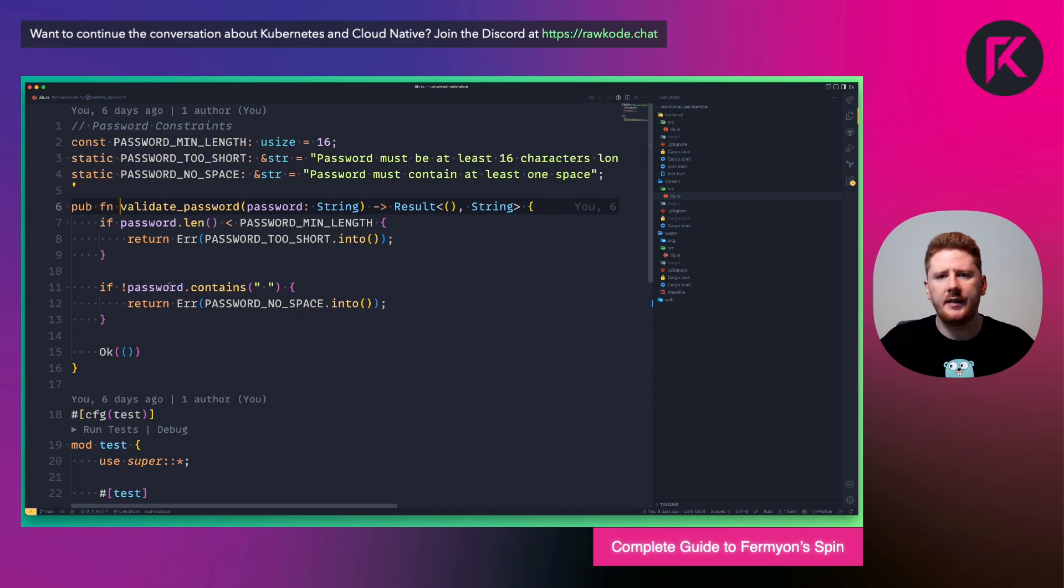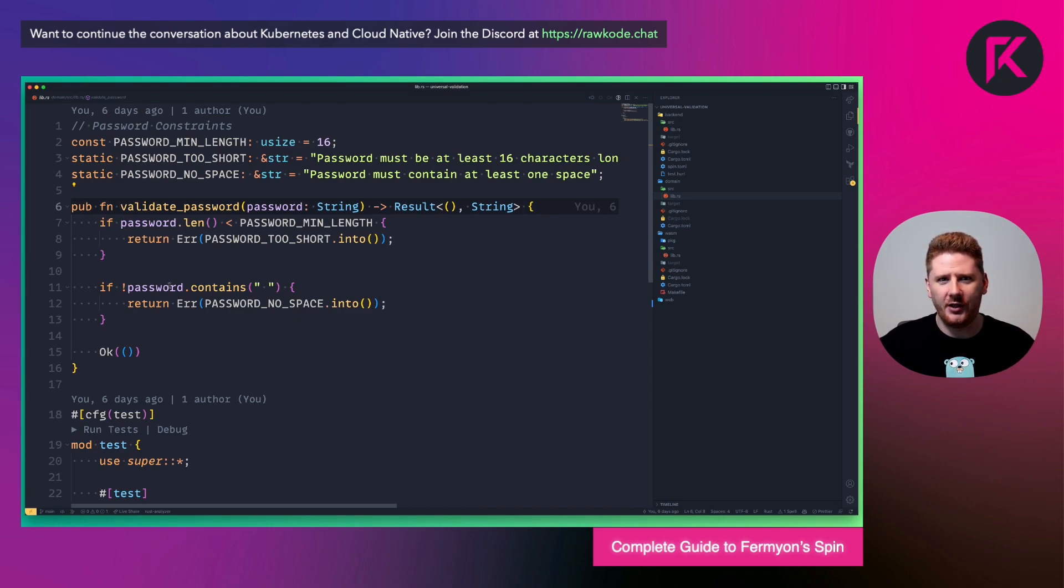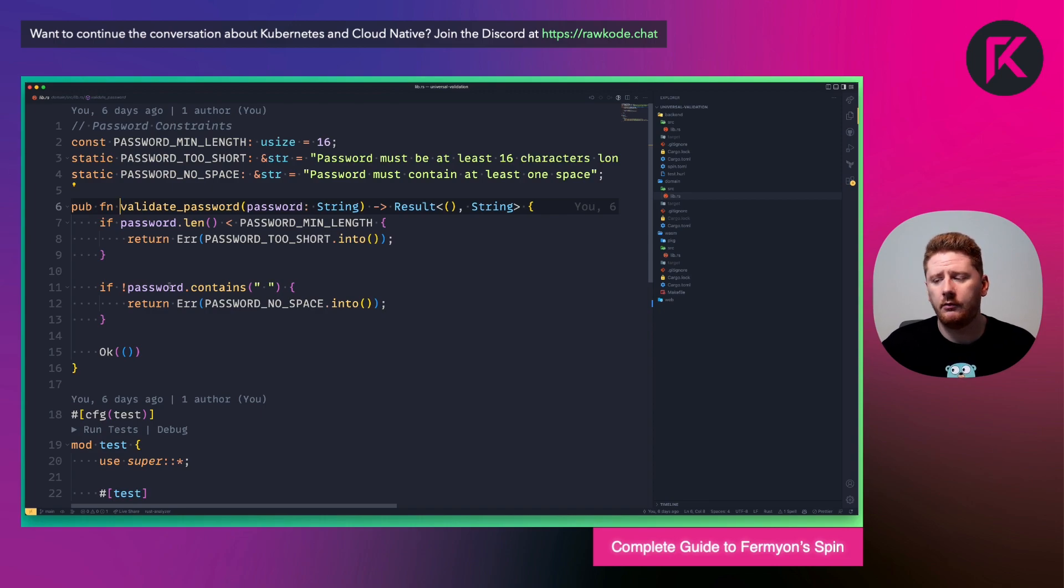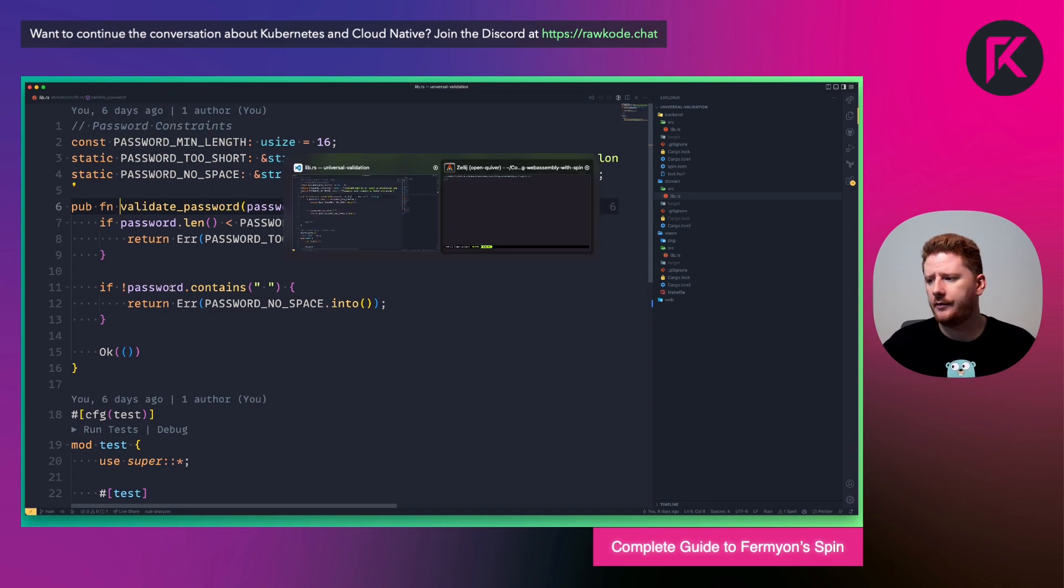This is our non-specific, non-WebAssembly knowledge, straight up, pure Rust function. So let's run our backend service.